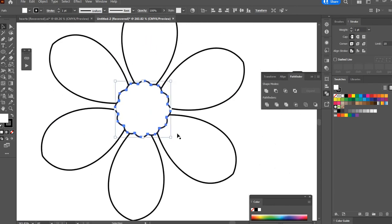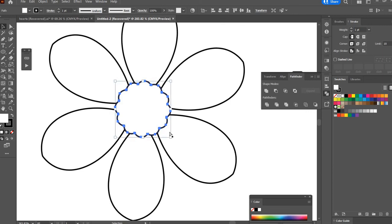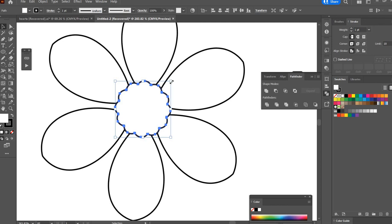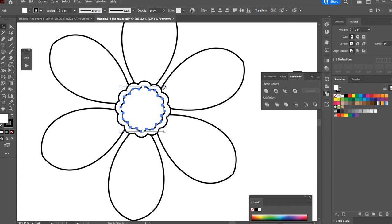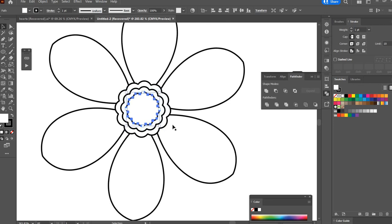Now I'm going to hit V on the keyboard to get the selection tool and I'm going to hit Control C to copy and Control F to paste in front. I'm going to hold the Alt and Shift keys so that I can scale it down from the center point. And I'll just do that one more time. Control C, Control F, hold Alt and Shift, scale to the center point.